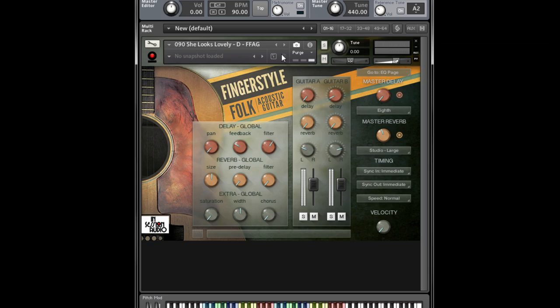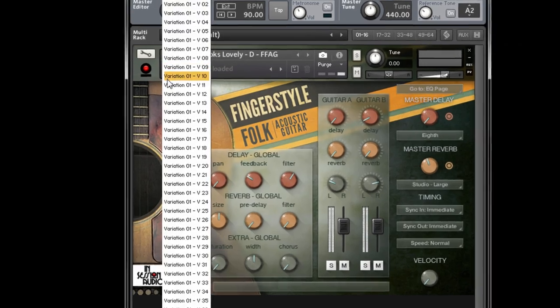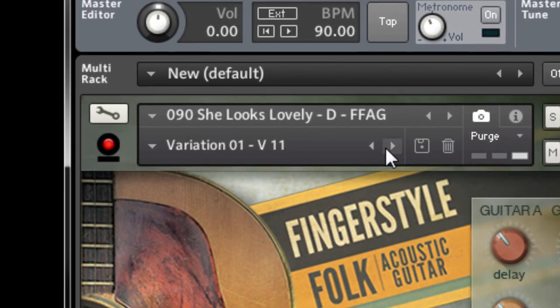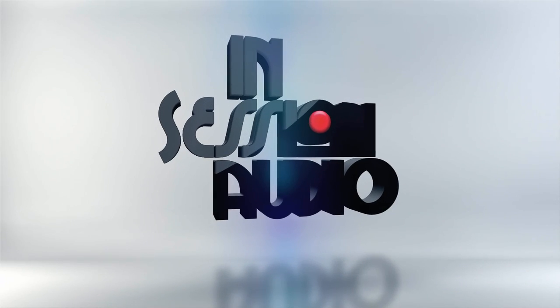Another advantage to this way of working is that snapshots typically load in a fraction of the time of a regular NKI file. This is because snapshots only save the state of the controls and other internal variables. They don't require the entire patch to be purged and reloaded with samples.